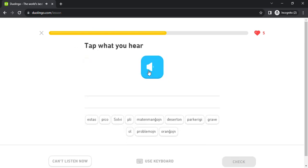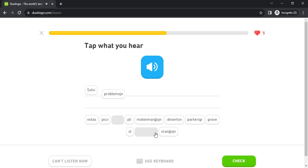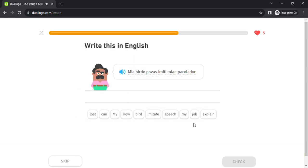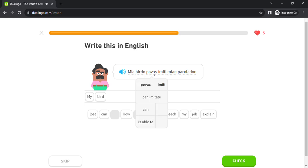solvi problemon estas pli grave ol parkeri. mia birdo povas imiti